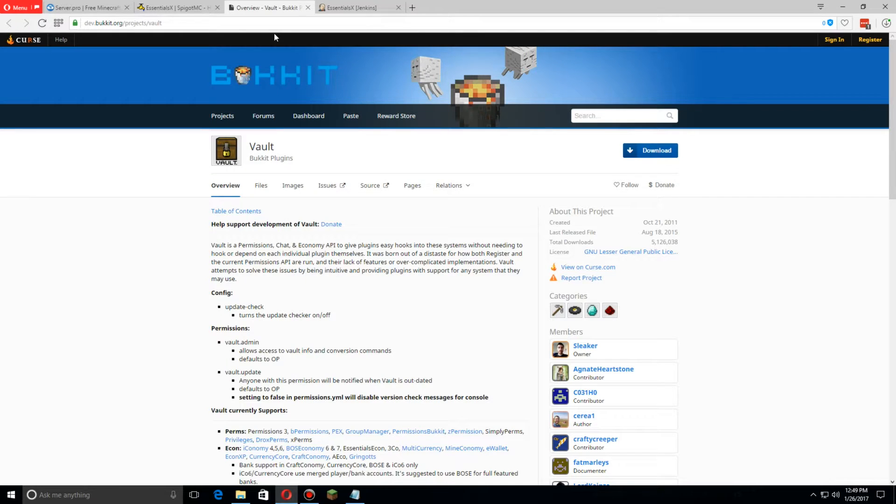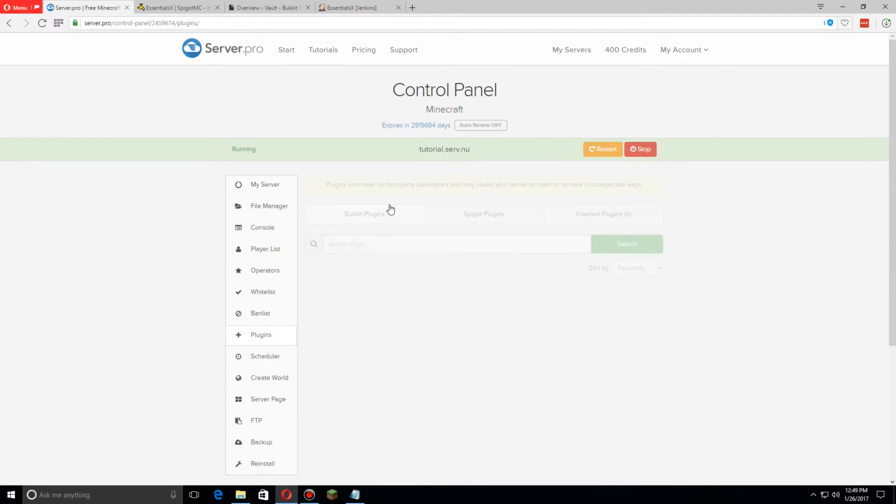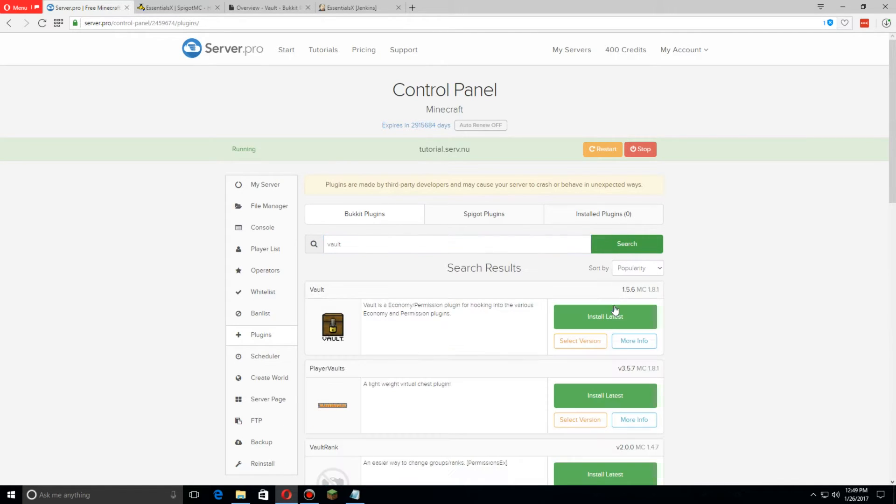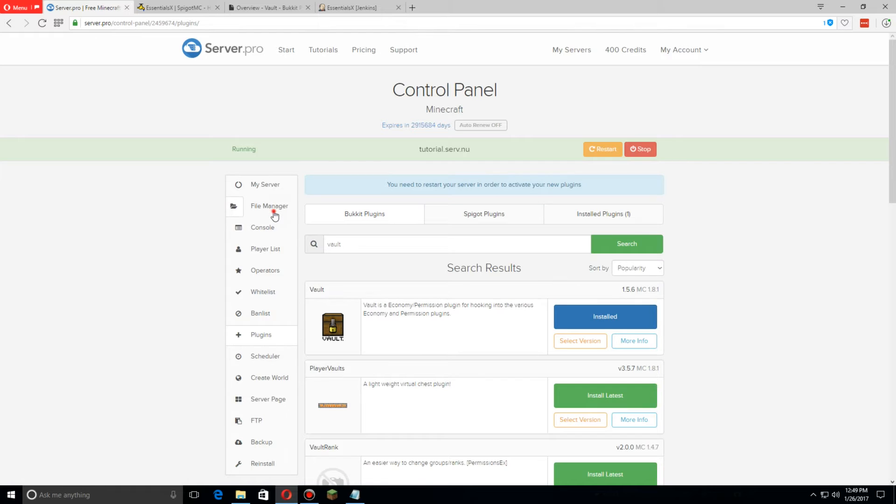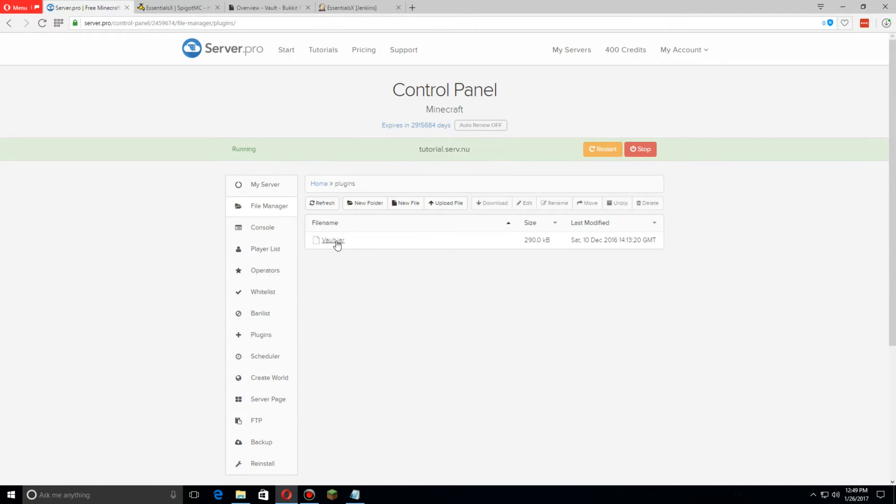Make sure to download that. You can click download here, or you can go to the plugins, search Vault, and just install the latest. Click on file manager, click on plugins. We'll see that Vault's here because we just installed that.